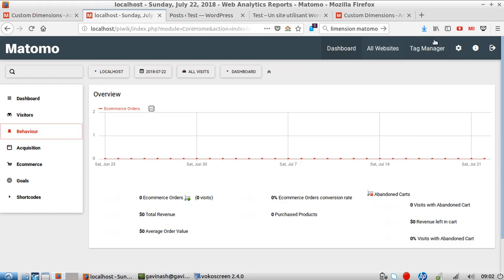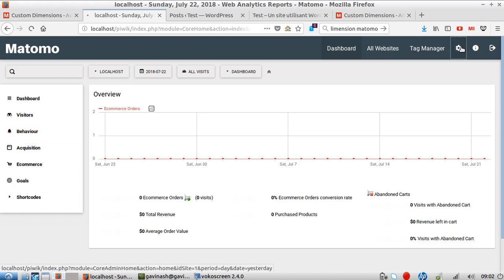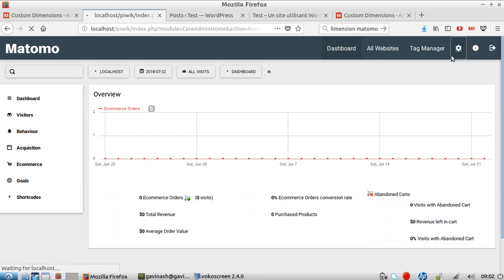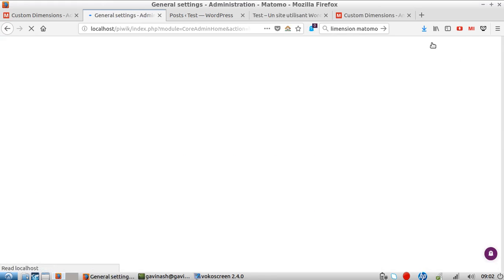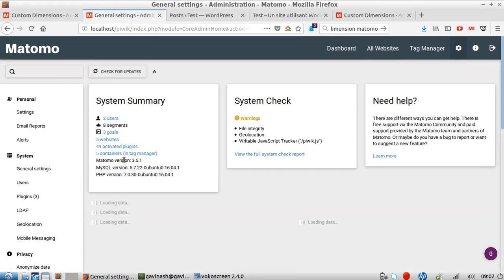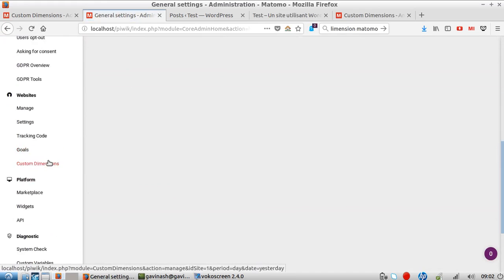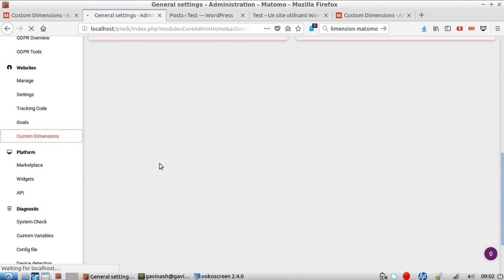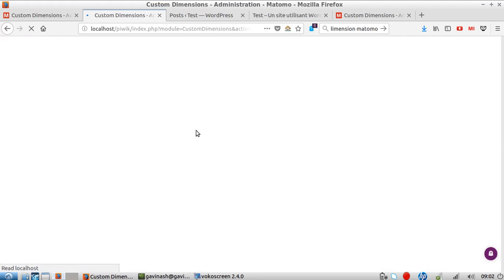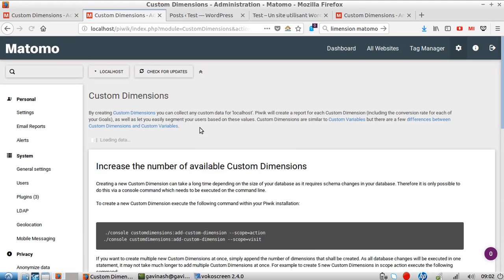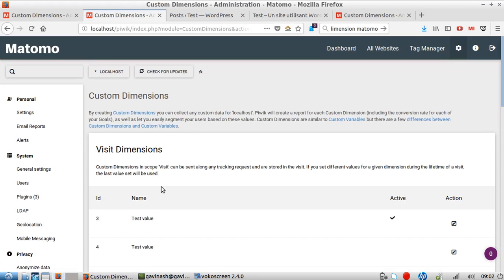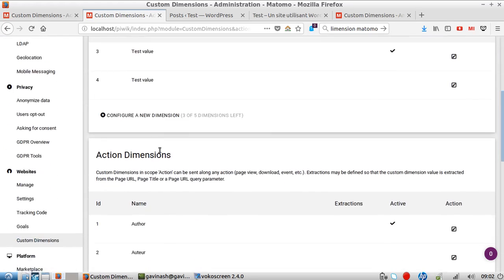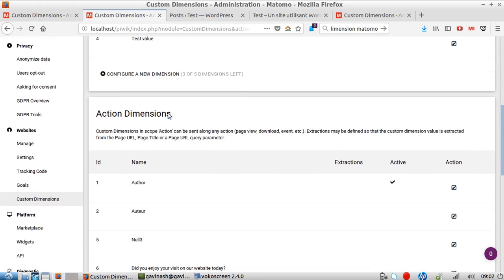In order to define it, you need to install the plugin named custom dimensions. Then you go to administration and click on custom dimensions. Here you create your custom dimension. As you can see, you have two possibilities - you can create it at the visit dimension level or at the action dimension level.